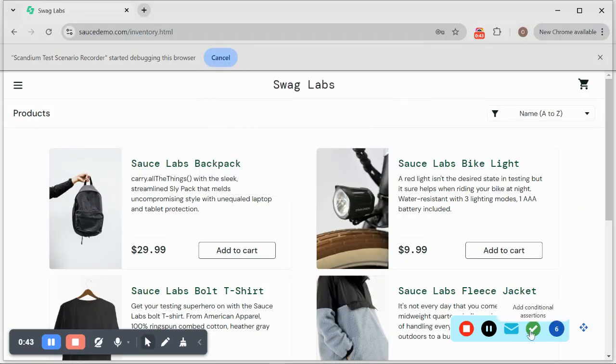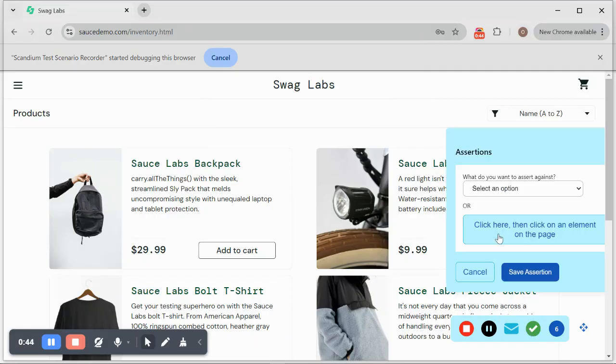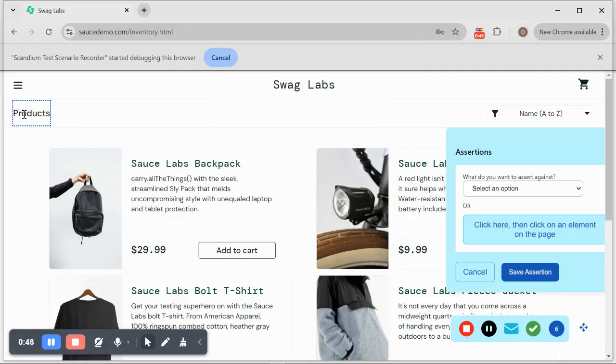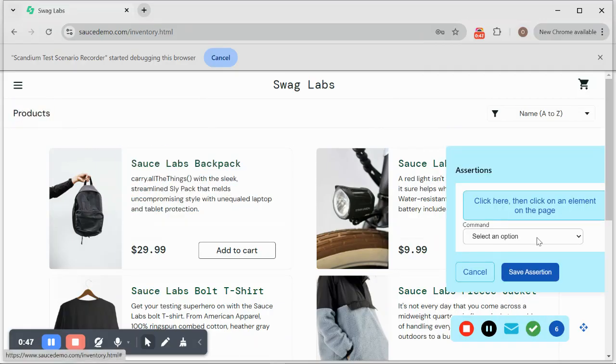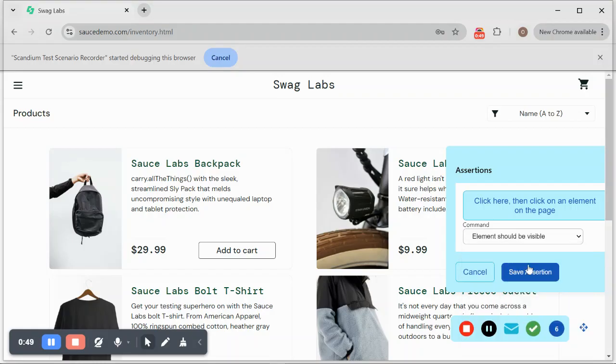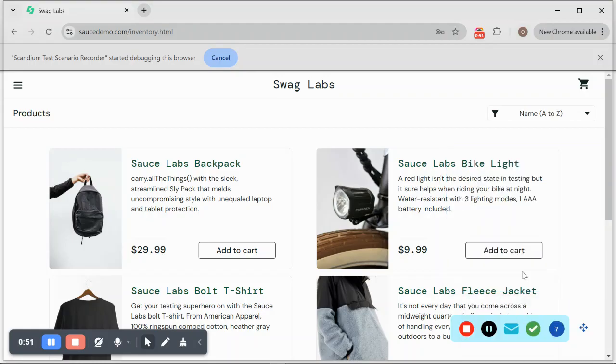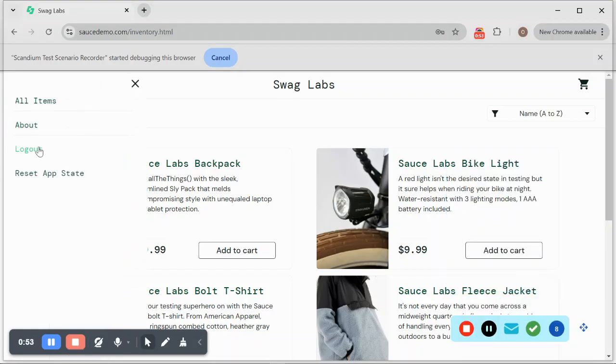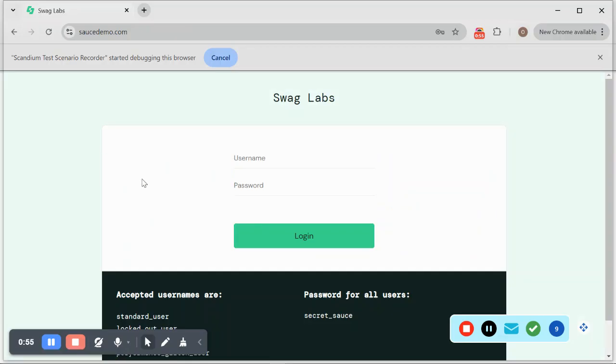After the simple login, I'll just go ahead and use my assertion to assert that we have this element on this page. Save this, then I'll proceed to log out.